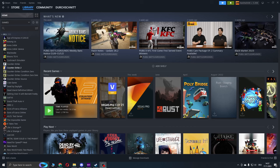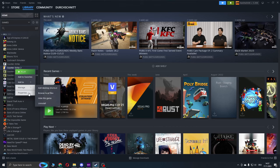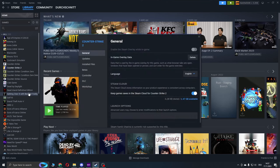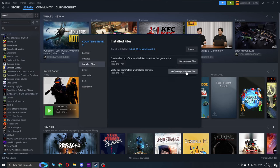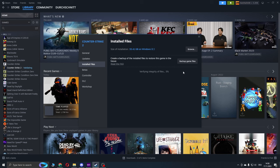For the first and easiest step, head over to your library in Steam. Right-click on Counter-Strike and go to properties. Here you go to the installed files and simply press verify. Now wait until it's done.